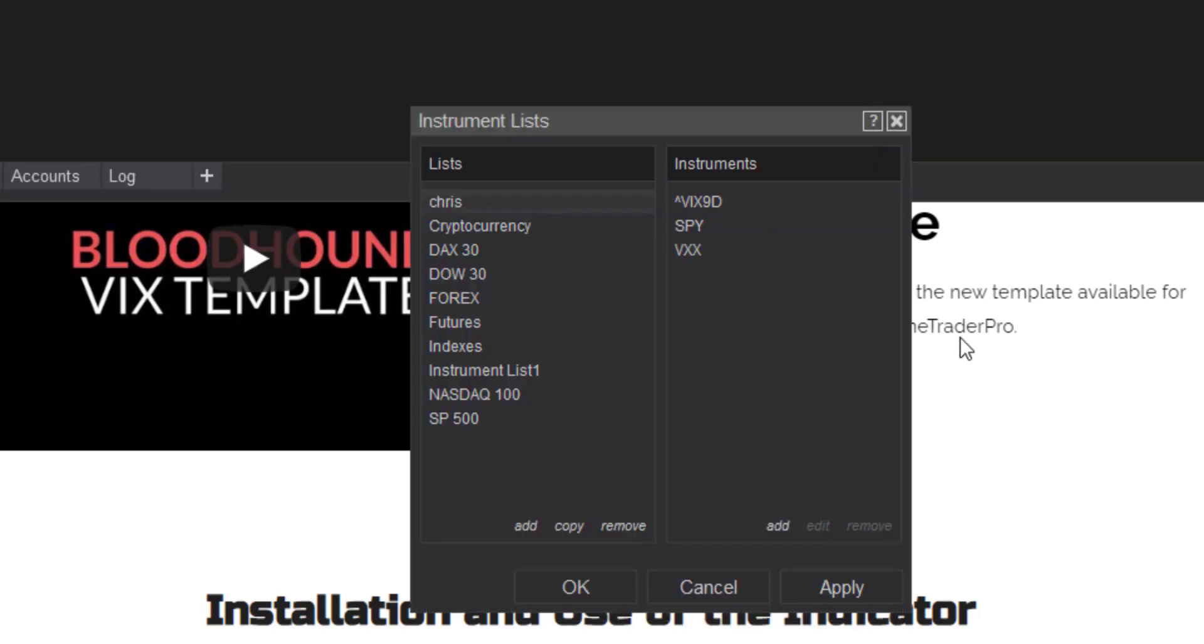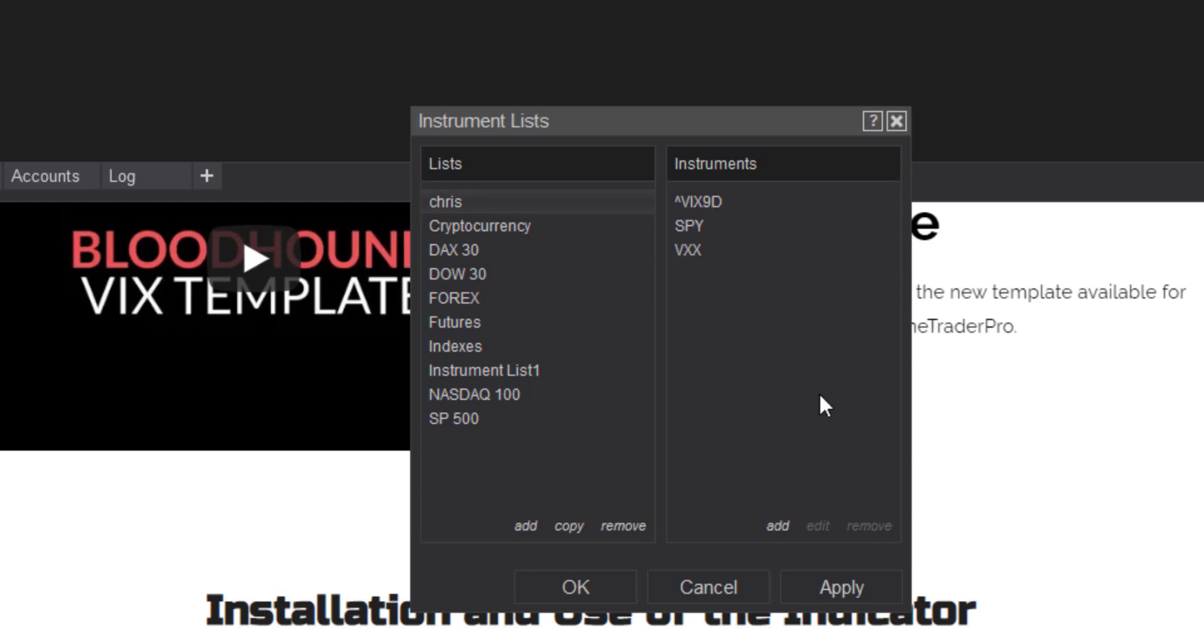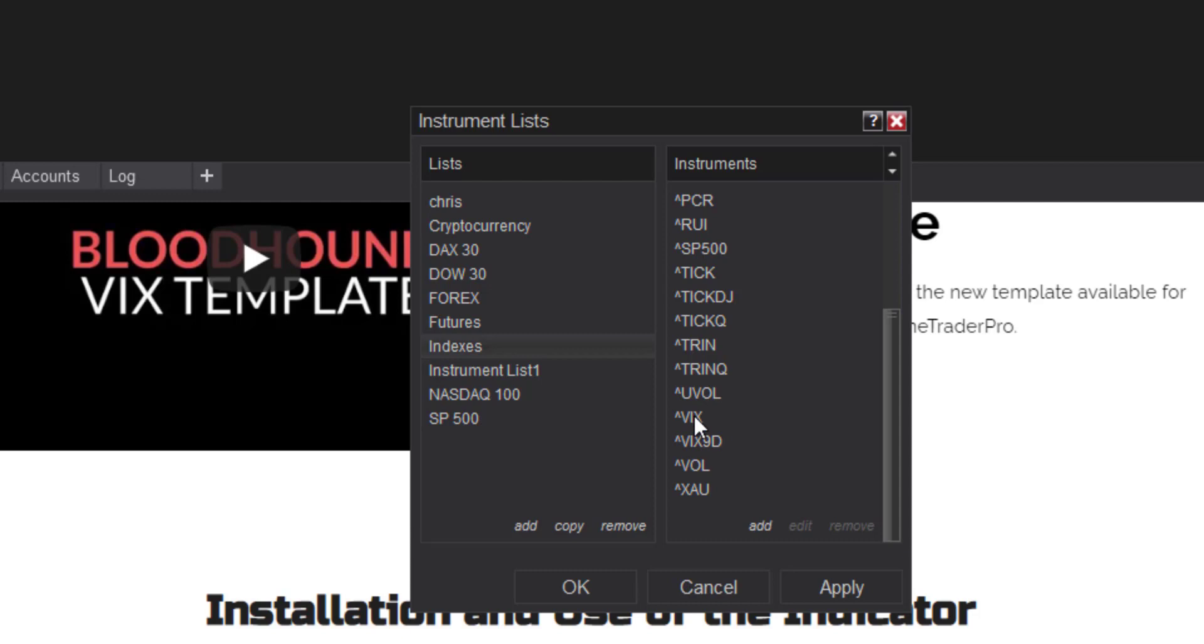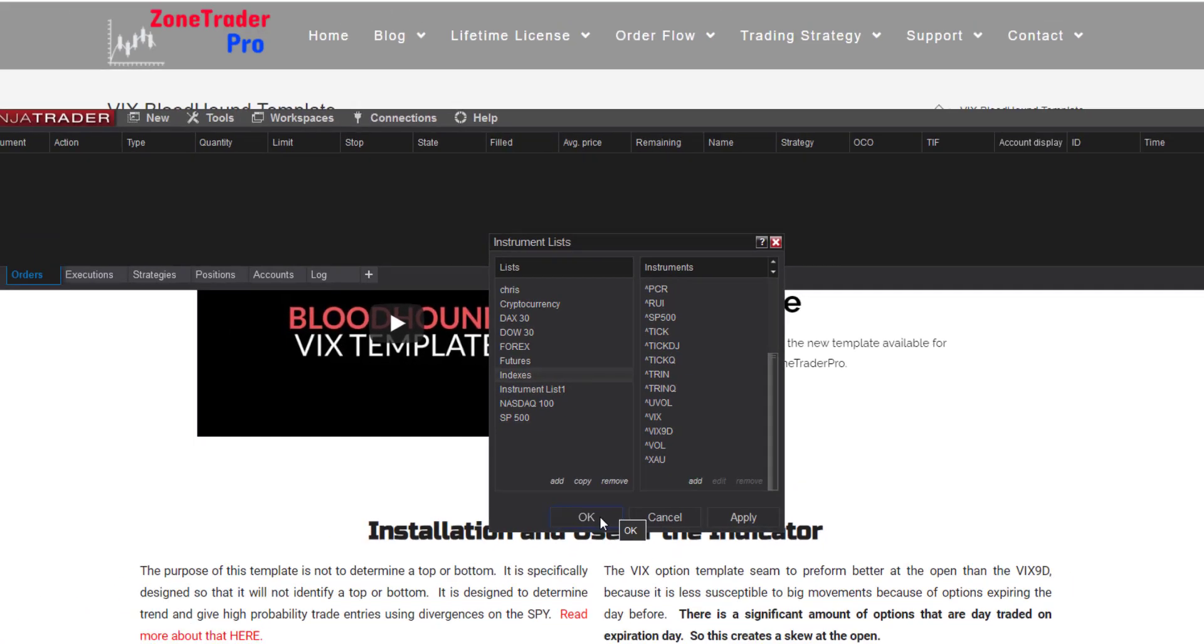Now you might have seen when I popped this up initially that I had the SPY and the VXX in here. Those aren't necessary just something that I did when I first had to figure out how to do this. But only thing that is necessary is the caret VIX 9D. All the other indexes are listed here and along with the regular VIX and the dollar sign tick. So once you have all that you're fine.